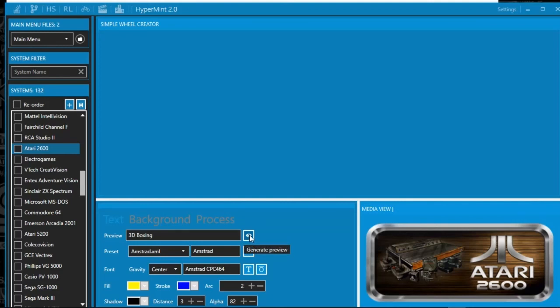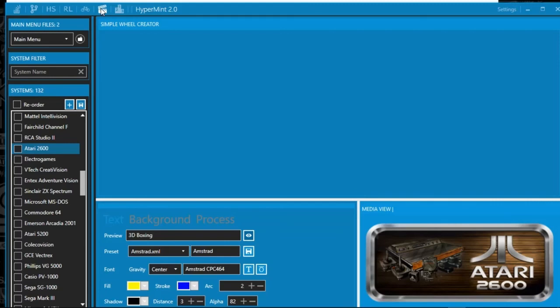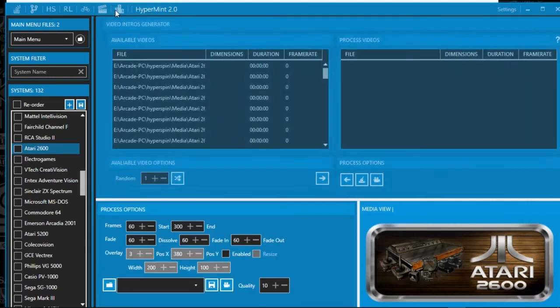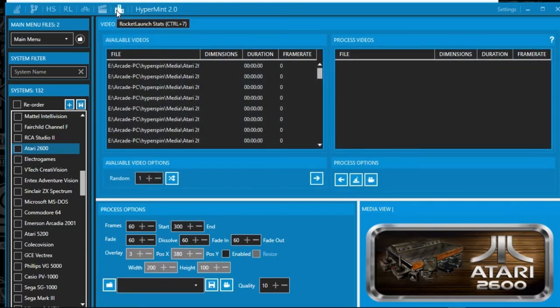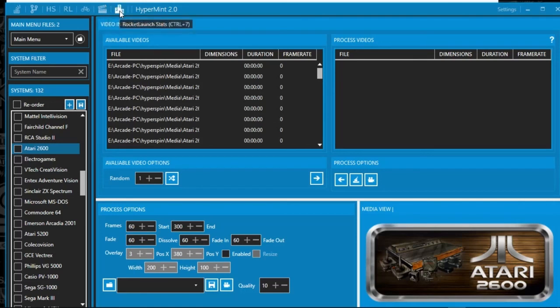It's sort of like what I just showed you before for the flash game wheels. You can basically do the exact same thing as you did on HyperMint 1.0. There's the same sort of options. There's the search YouTube.